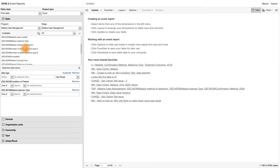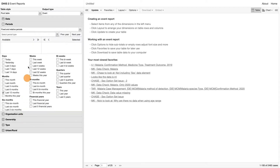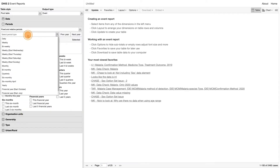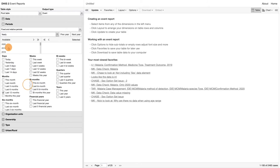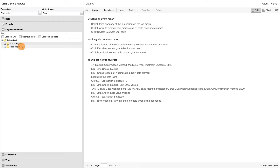Make sure the period type chosen is fixed in relative periods. The fixed period selected should be 2019. Also make sure the last 12 months is not selected. Next, select the animal region as the organization unit of analysis, and then we can click Update.